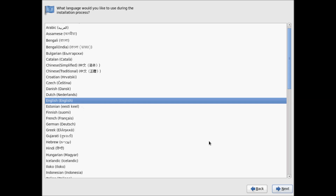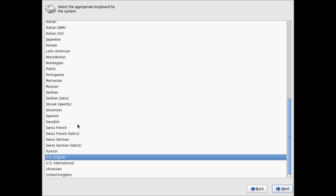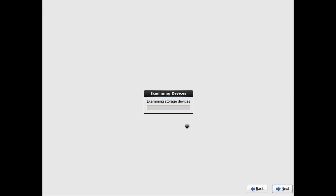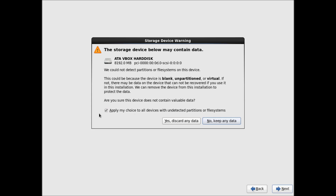Select the language and click Next. Select your keyboard layout — by default it's US English — and click Next. Select the basic storage. You can also select specialized storages, but for demonstrating the installation I will use basic configurations. Select basic storage and click Next.